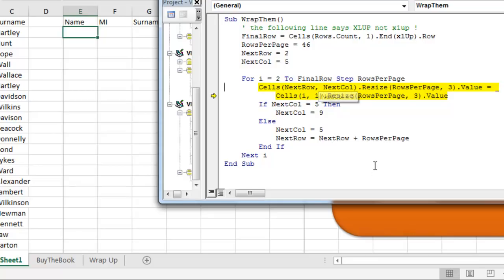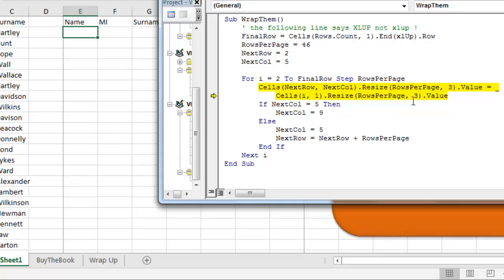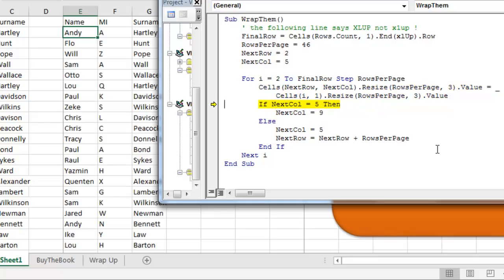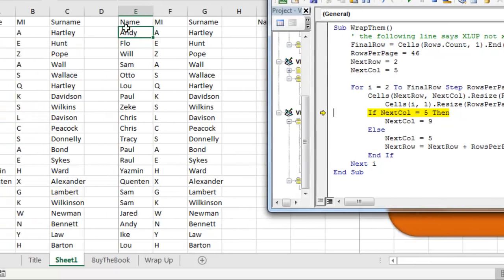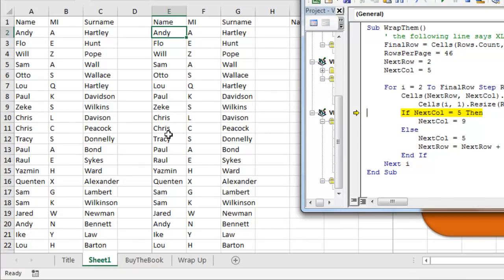We're going to say that row 2, column 5 is going to be equal to row 2, column 1, 46 rows, 3 columns. Now, when I run this with F8, we'll look over here in the spreadsheet, and we'll see that sure enough, those first 46 came to this area.